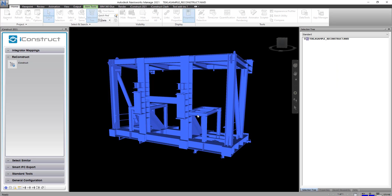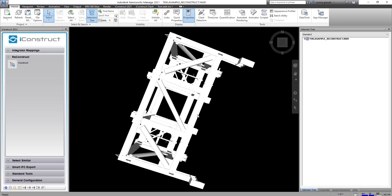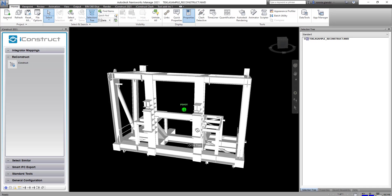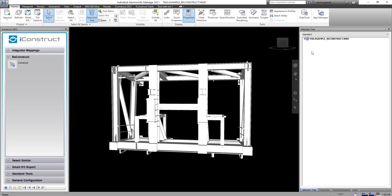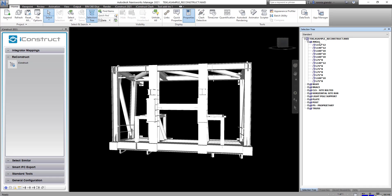Reconstruct exports a separate NWD file so we've just called that one back in and you'll see on the selection tree we have one group before we get to the item level.